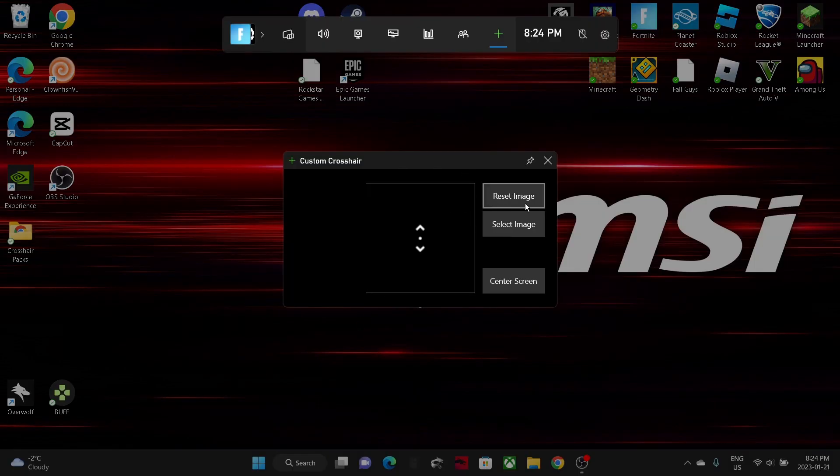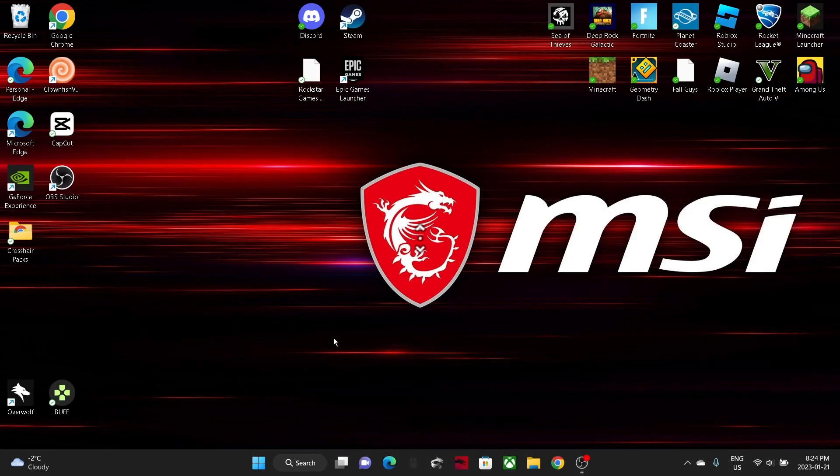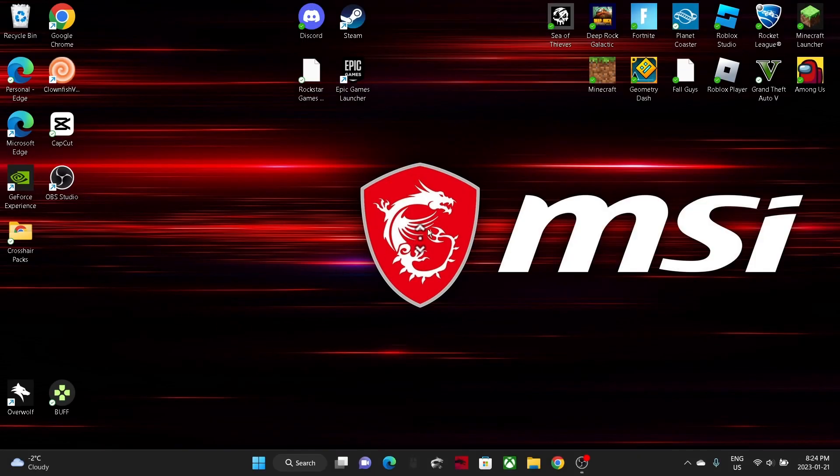I'll say I'll pick this crosshair right here, I can open it. Oh, I accidentally got out of it. There you go, and it's there. Now once you have that, you just click the pin button.